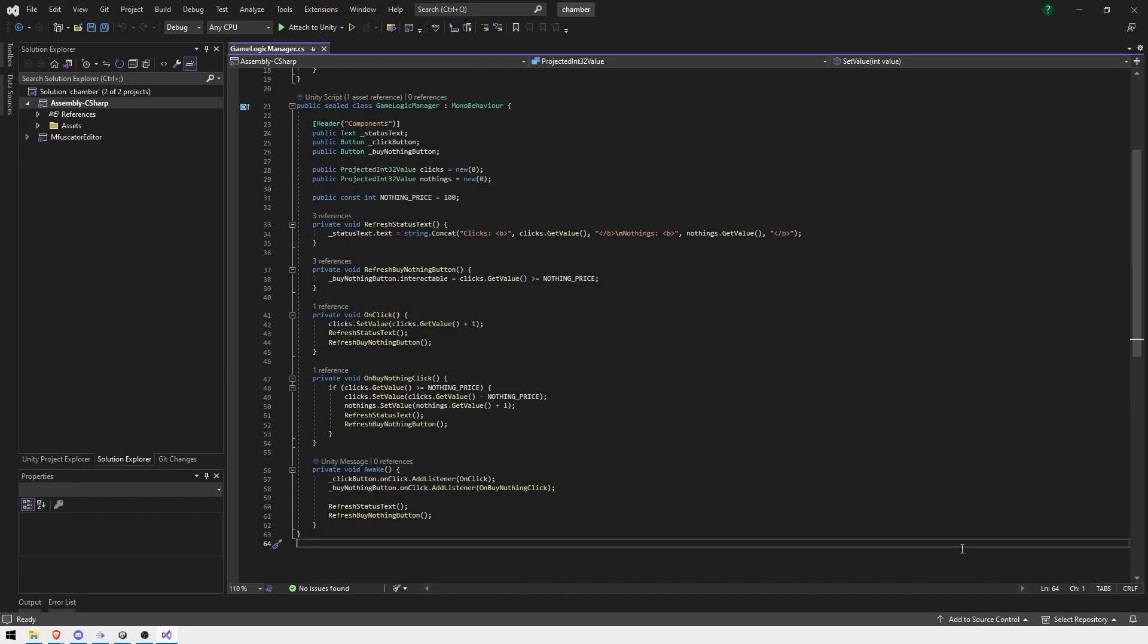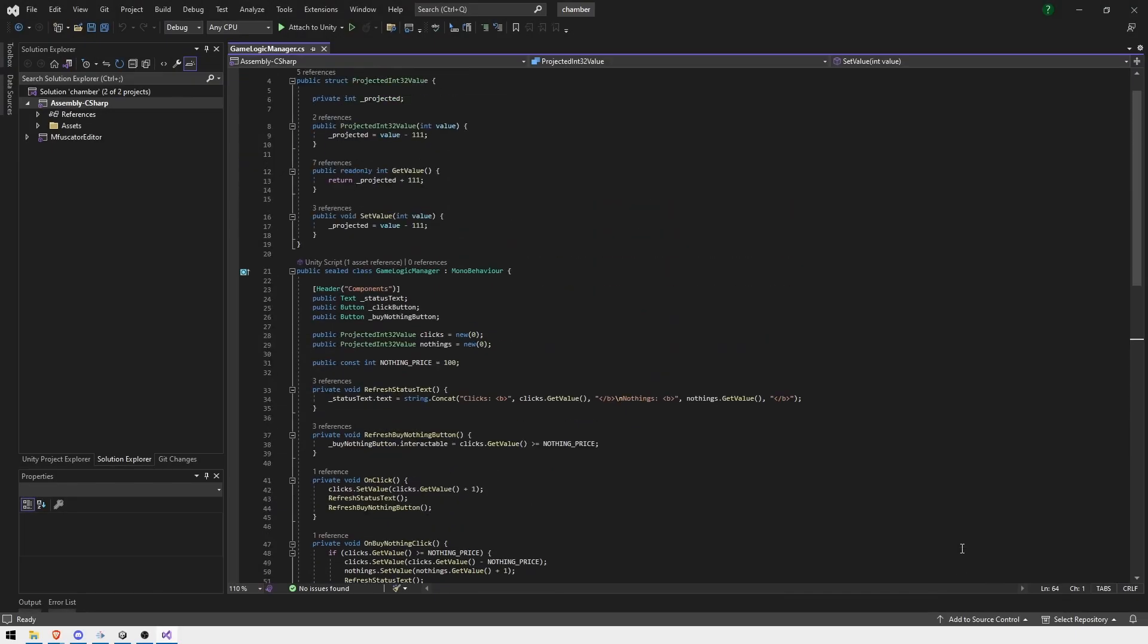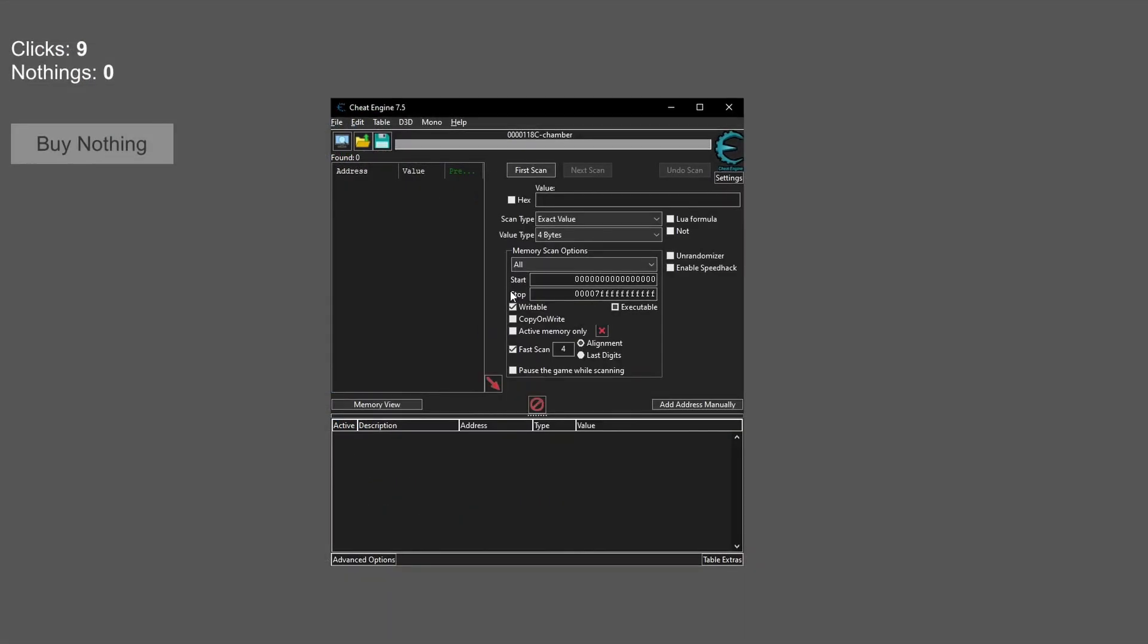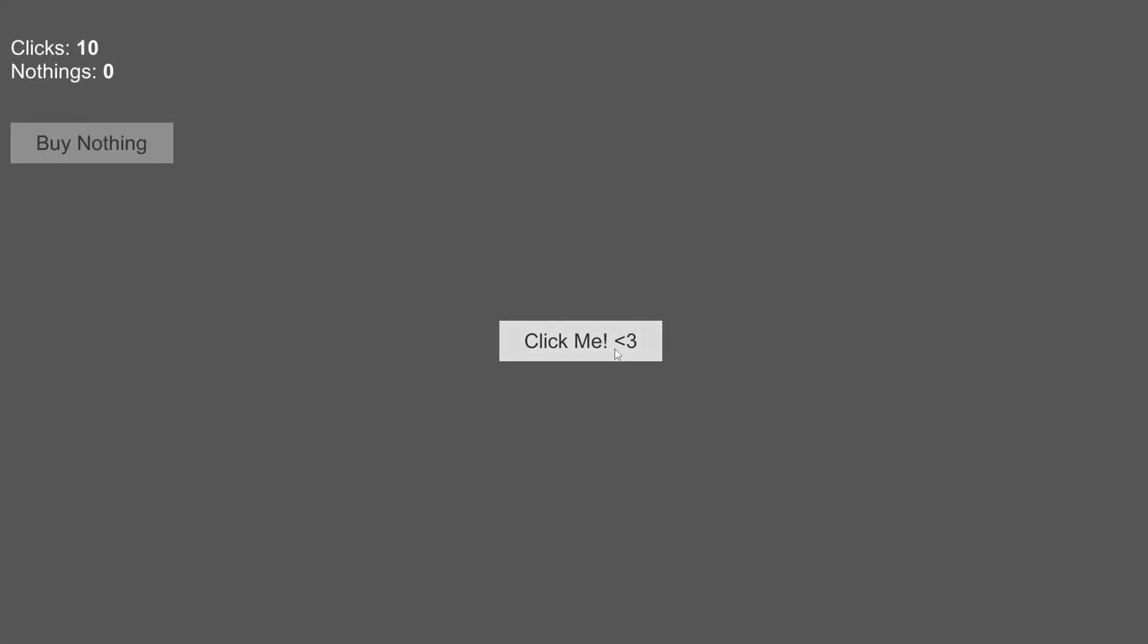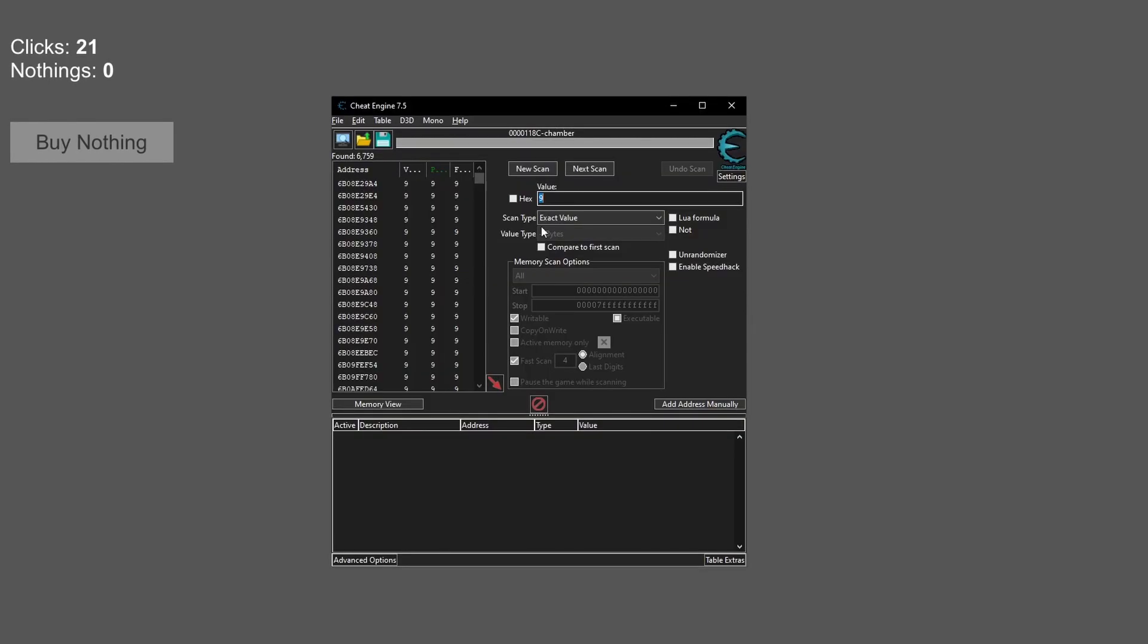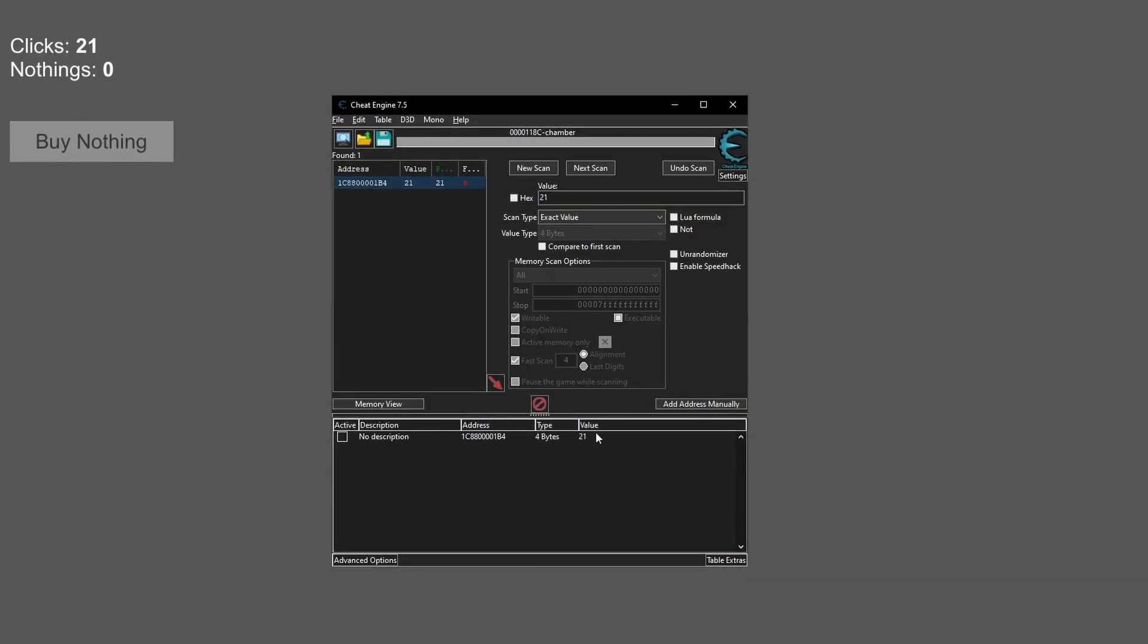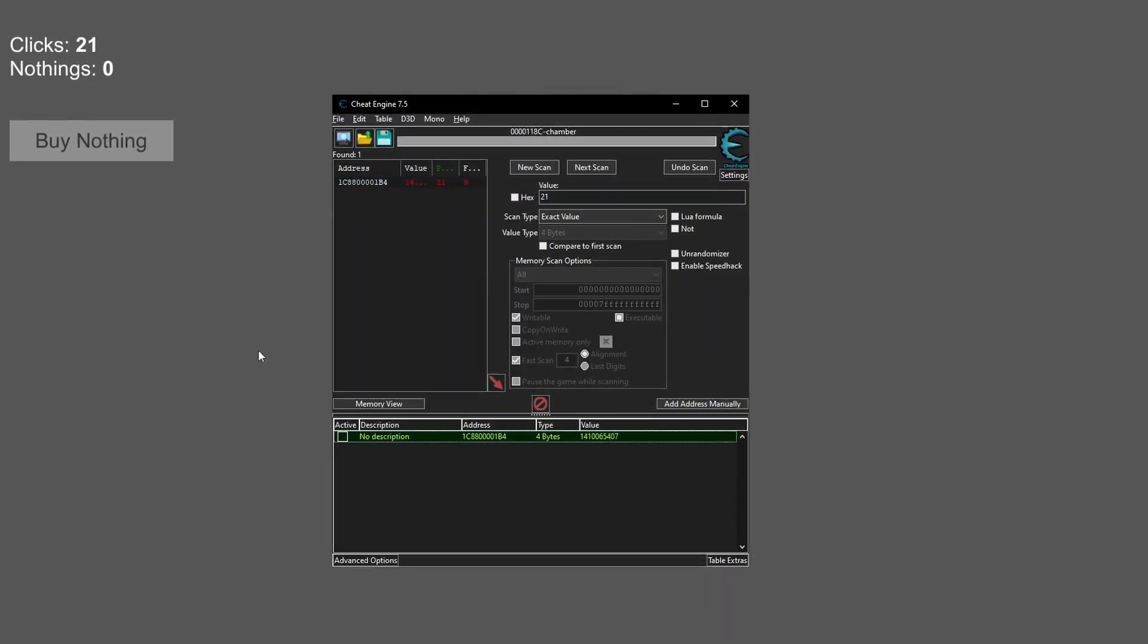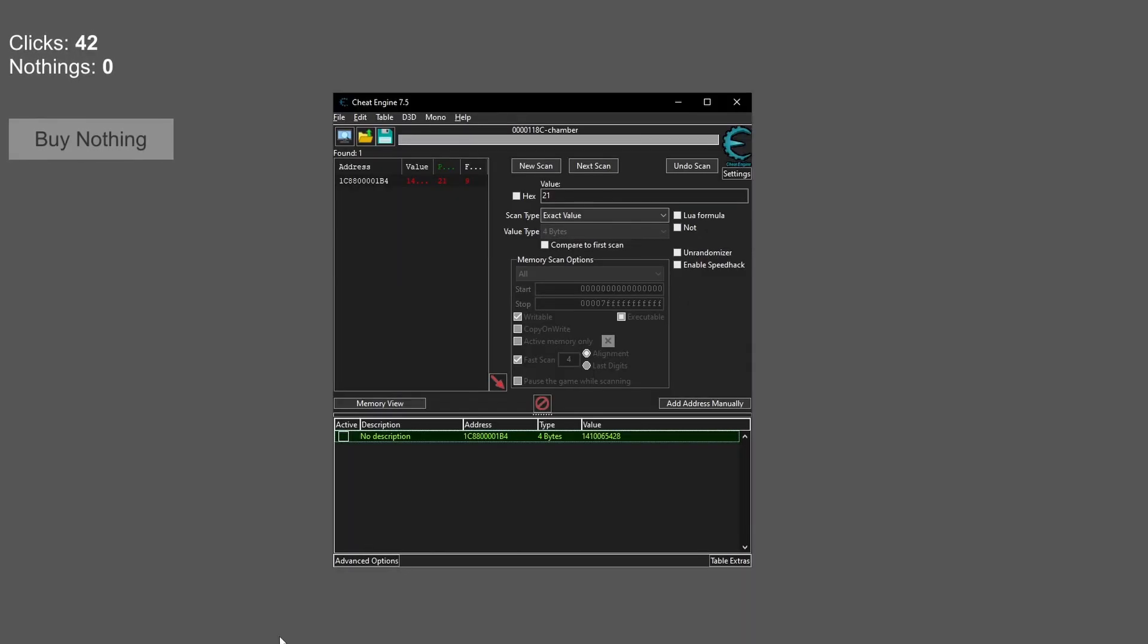Let's simply protect the memory to hide the actual values. Cheat engine no longer finds it.